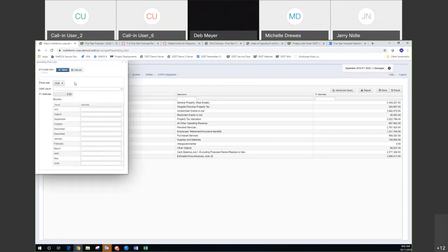What I do like about this a lot is we added the ability to do the Create New, so that when they are entering their estimates, they're going to be entering in several forecast line items. Instead of having to X out, go back in and create the next forecast line item, you can just checkmark Create New. Once you add that line item, the window stays open and you can add the next estimates for the next line item.